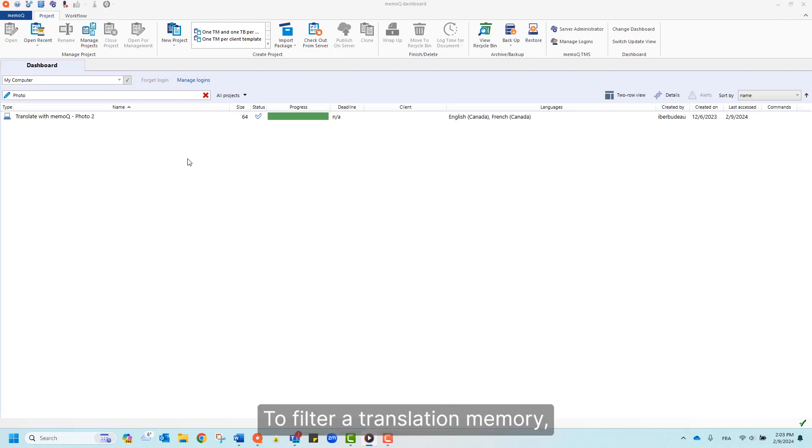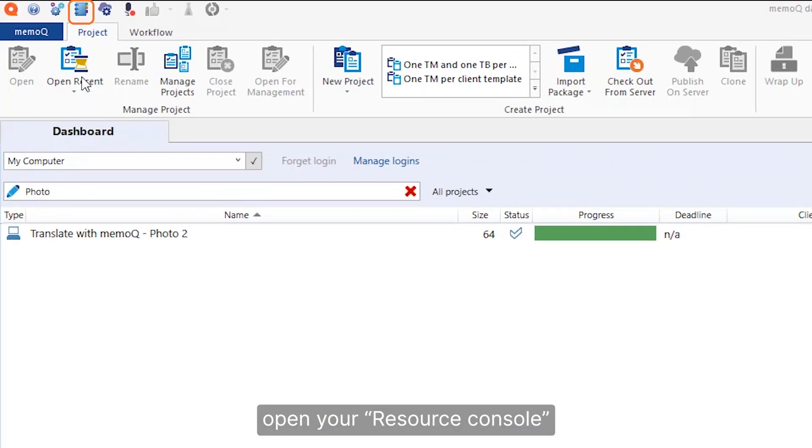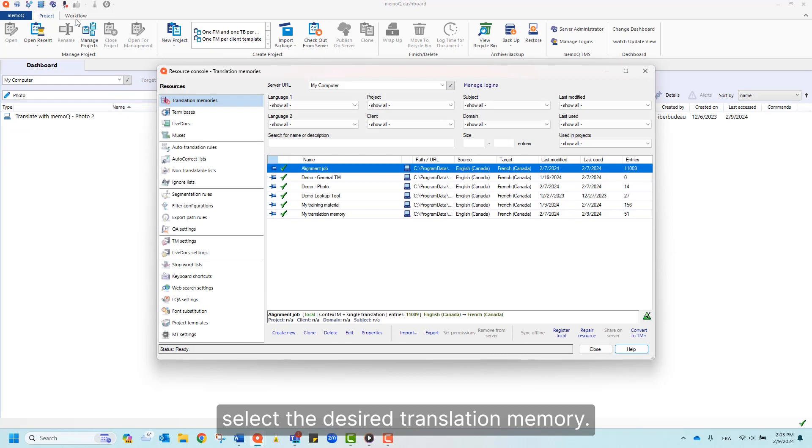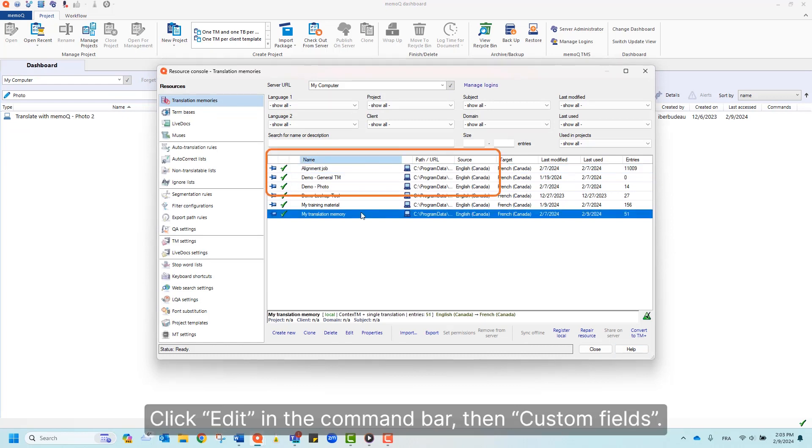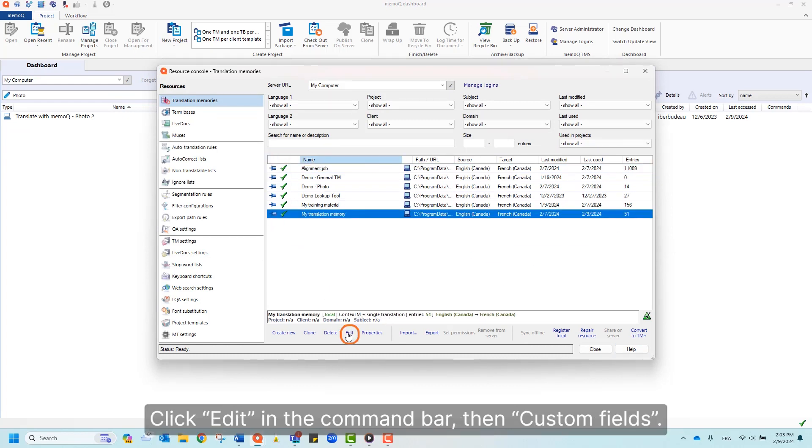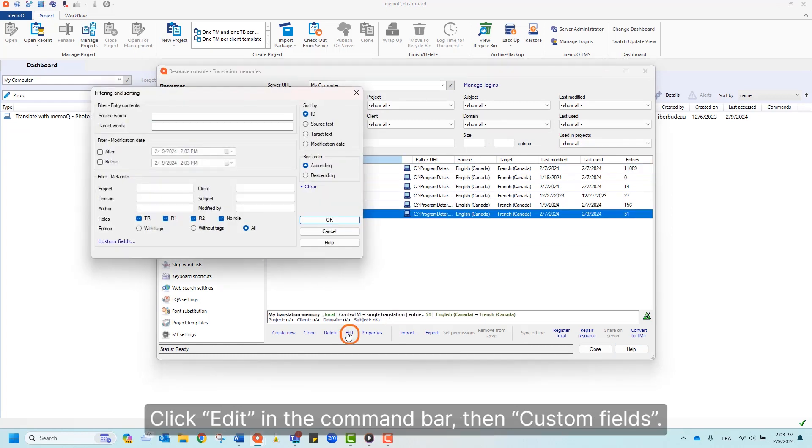To filter a translation memory, open your resource console, select the desired translation memory, click Edit in the command bar, then Custom Fields.